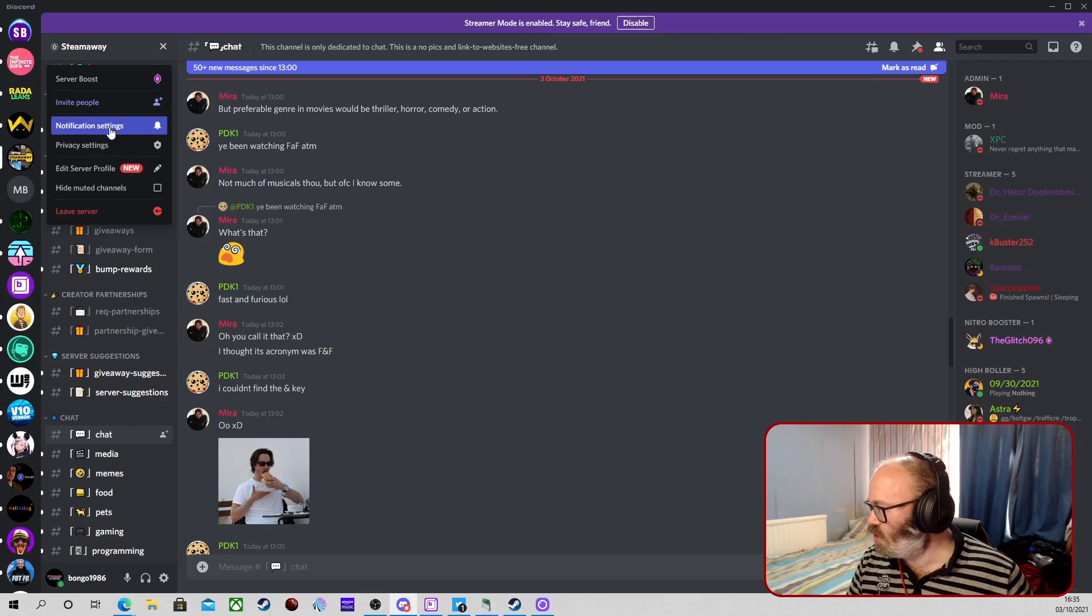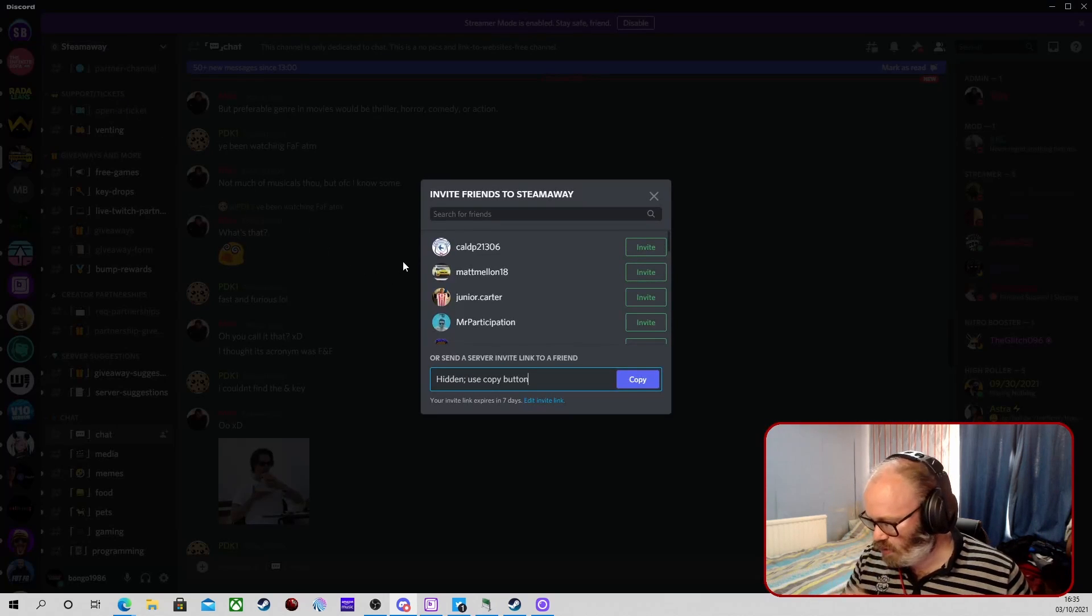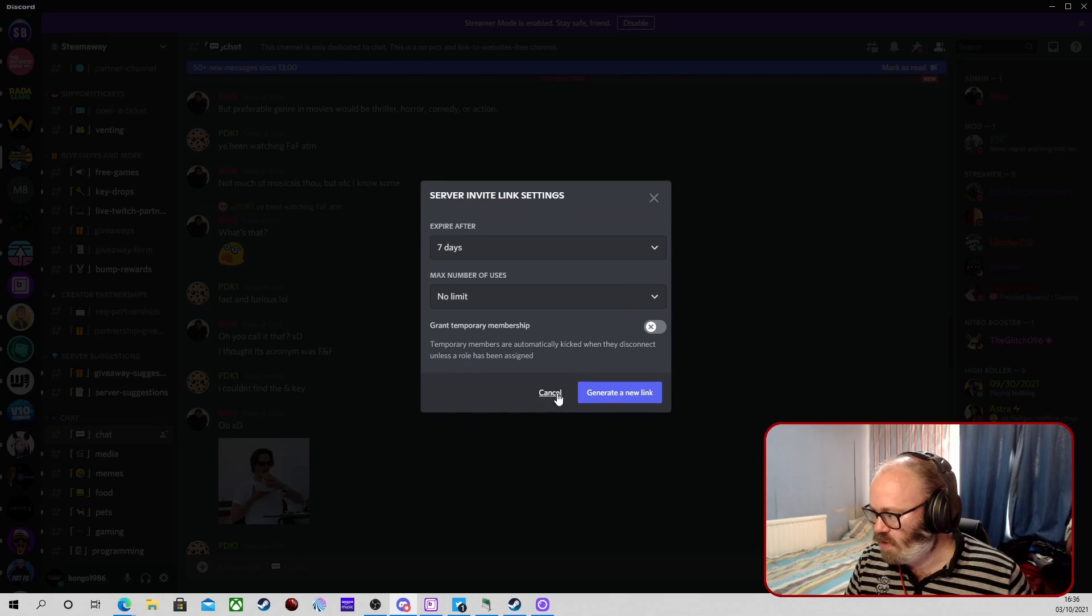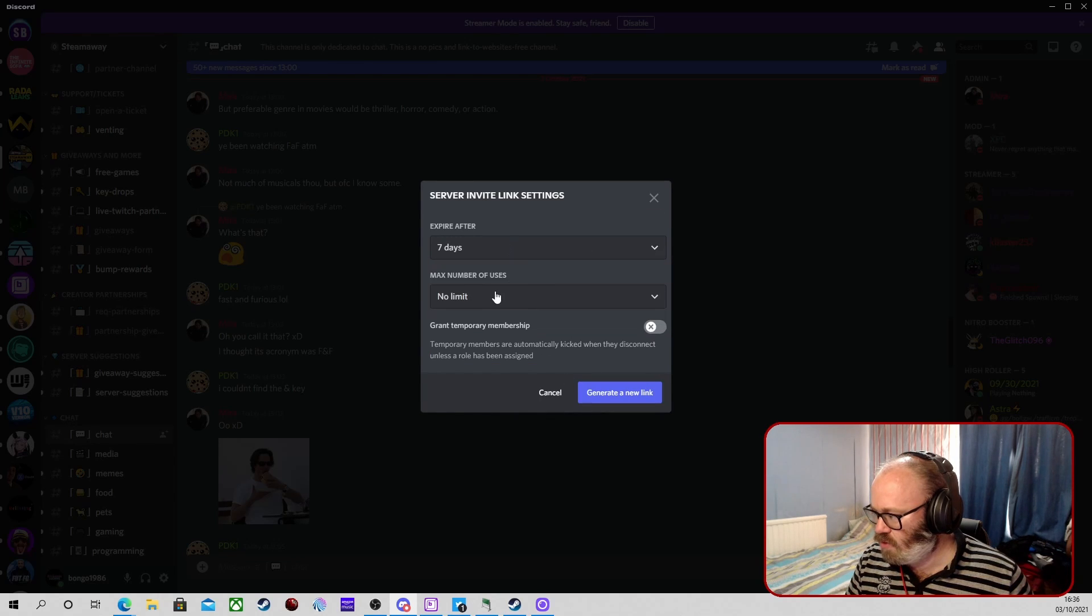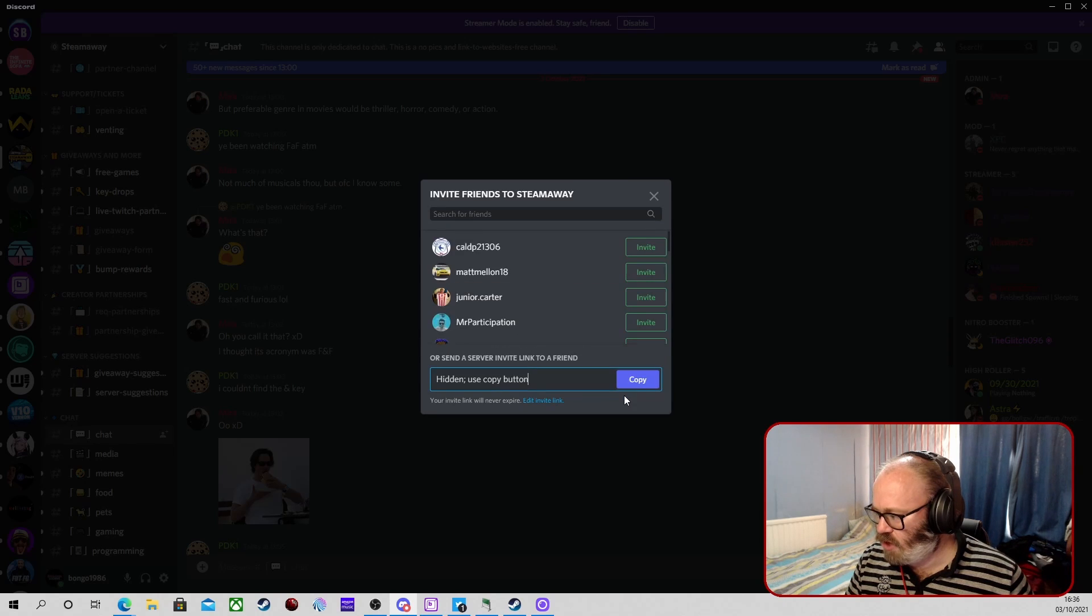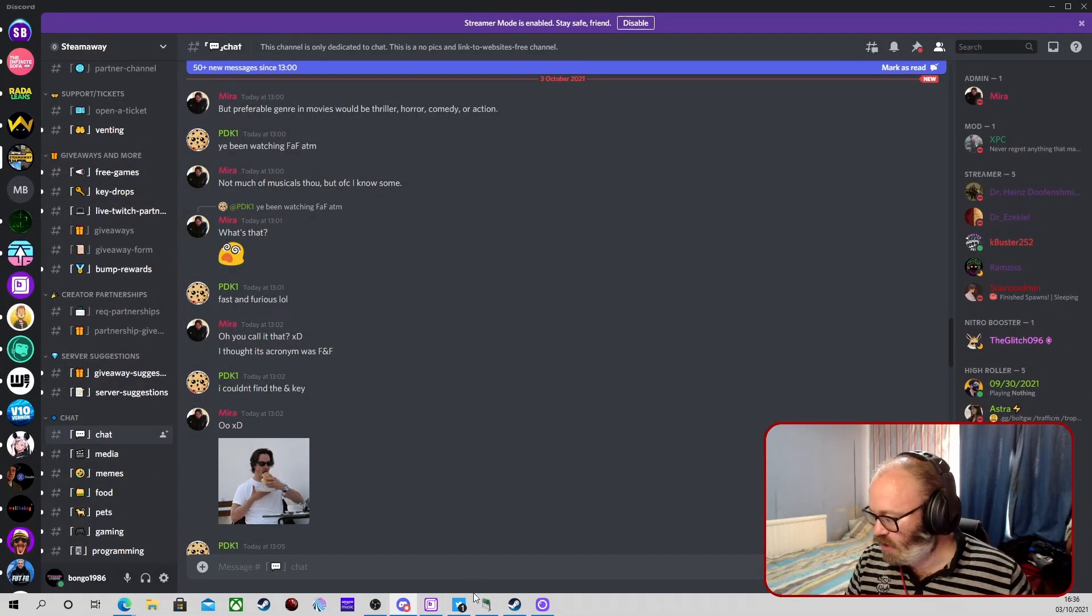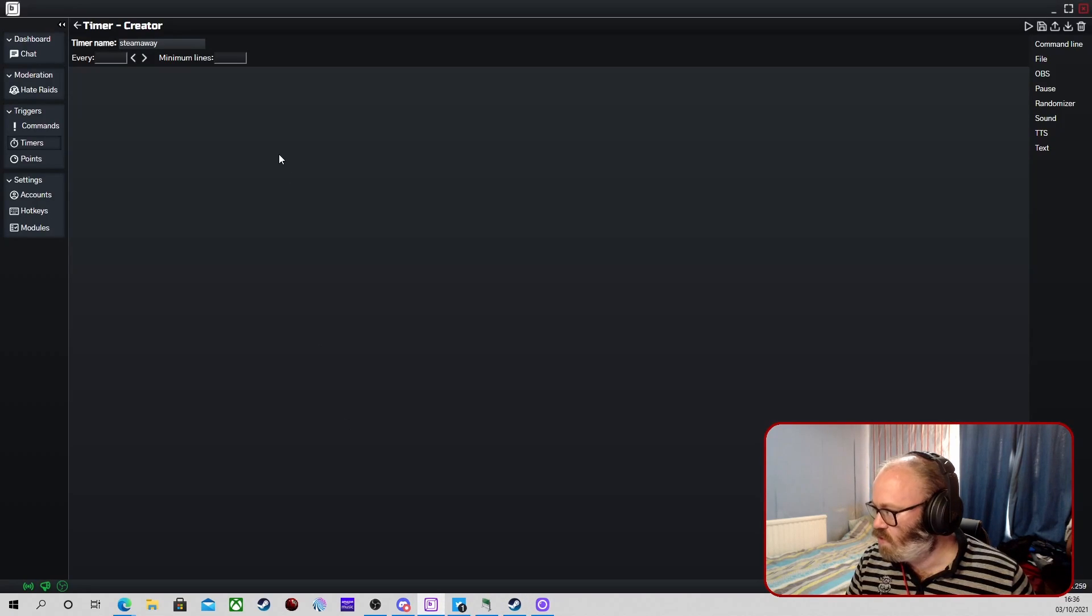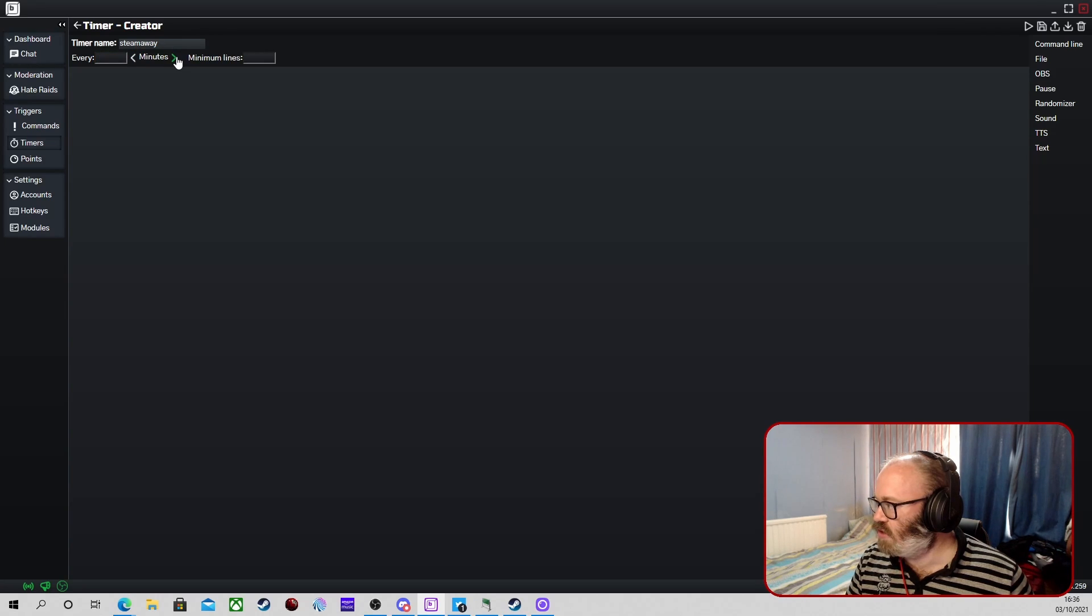So I'm just going to edit the link so it can be for any time. Guys, never, no limit. Generate link, copy. So we've got that. We're going to set this up now here and now for you. So this is going to go off, so you can change it for every minute, seconds, minutes, or hours it can go off.